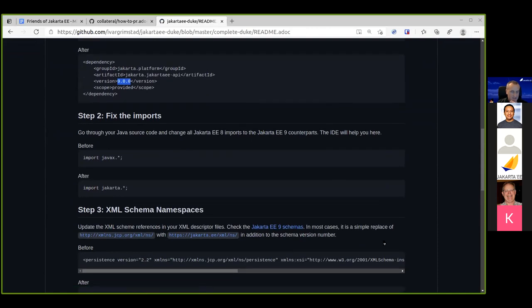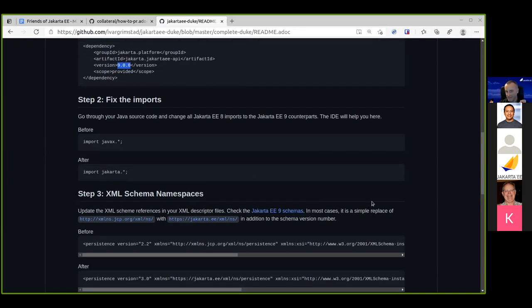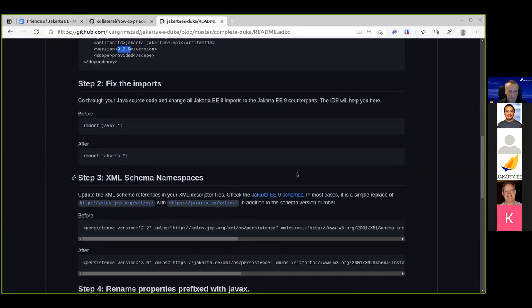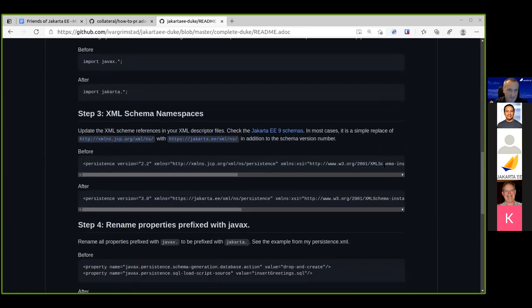The next step is to address the compilation errors — you need to fix your imports. That is more or less a search and replace of 'javax' to 'jakarta,' but not everywhere. There are still javax namespace classes in Java SE, so you don't want to change javax.sql or javax.transaction — they're still there and are going to stay. All compilation errors can be fixed in imports, and it's a good idea to use the IDE to do it for you.